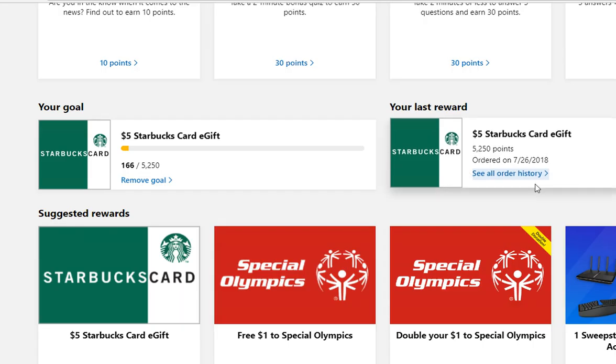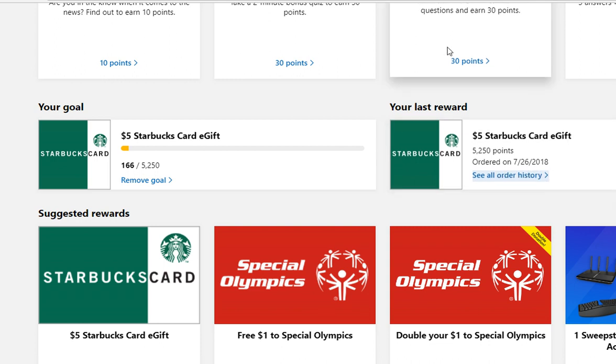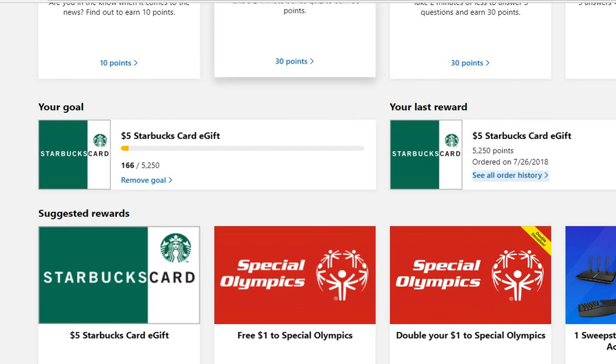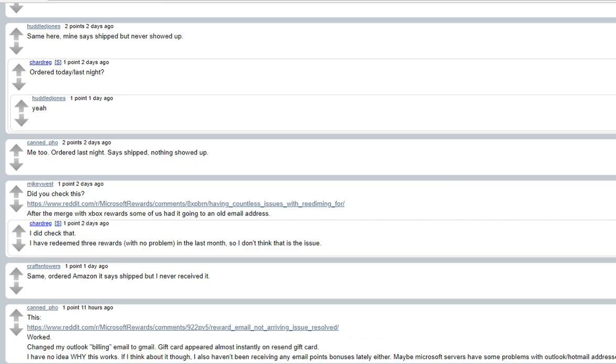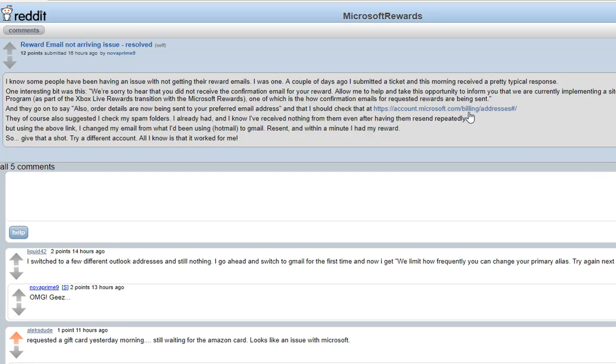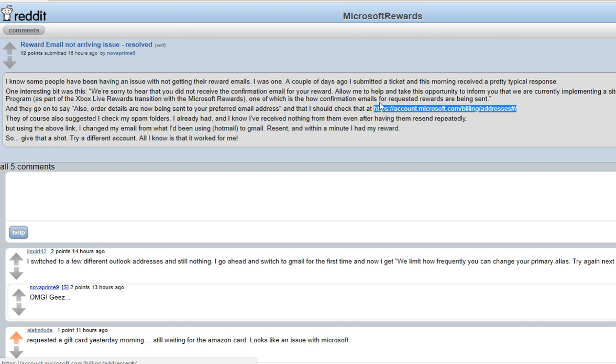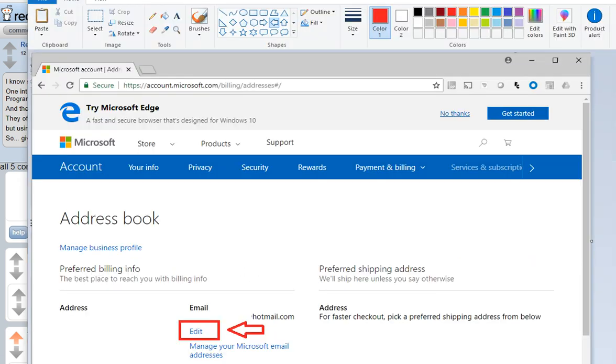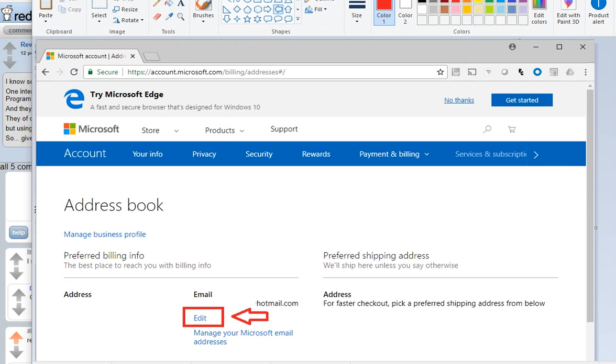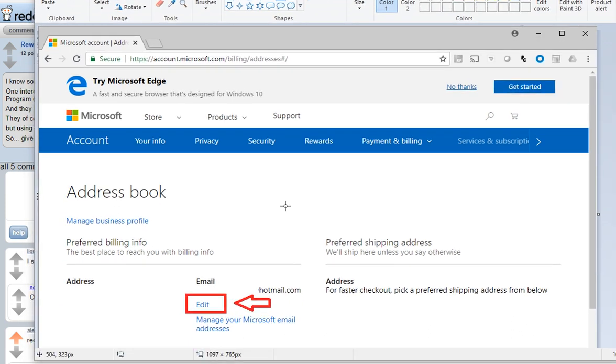Over here is my order that I did today. You would just go to this link here, which will take you to something like this. Just click the edit button over here to change the email.